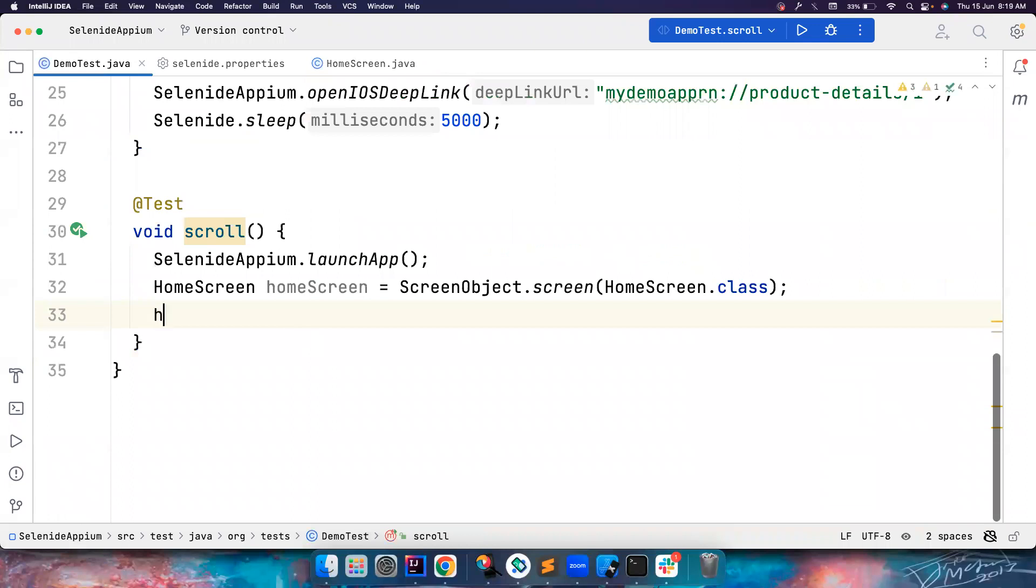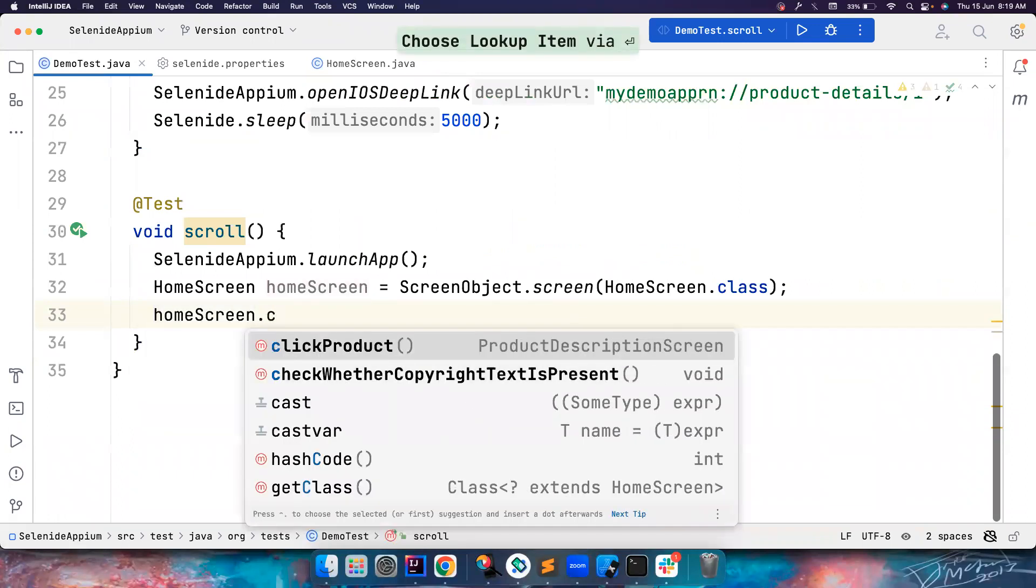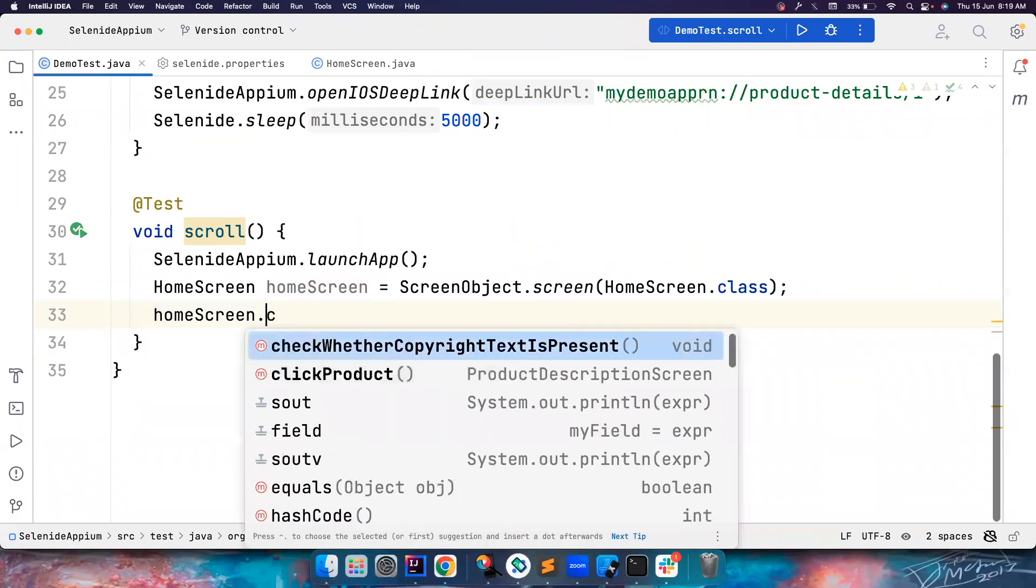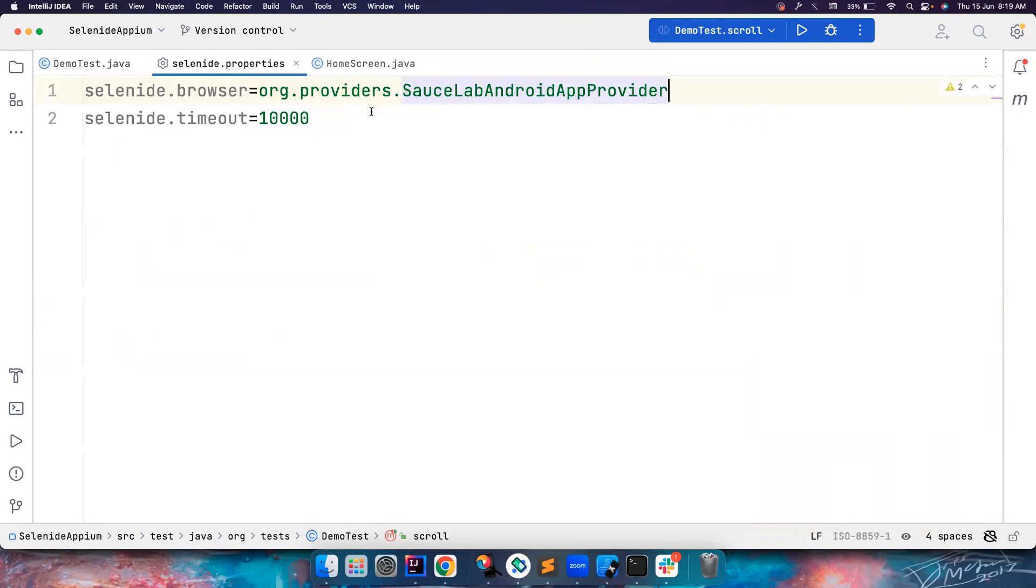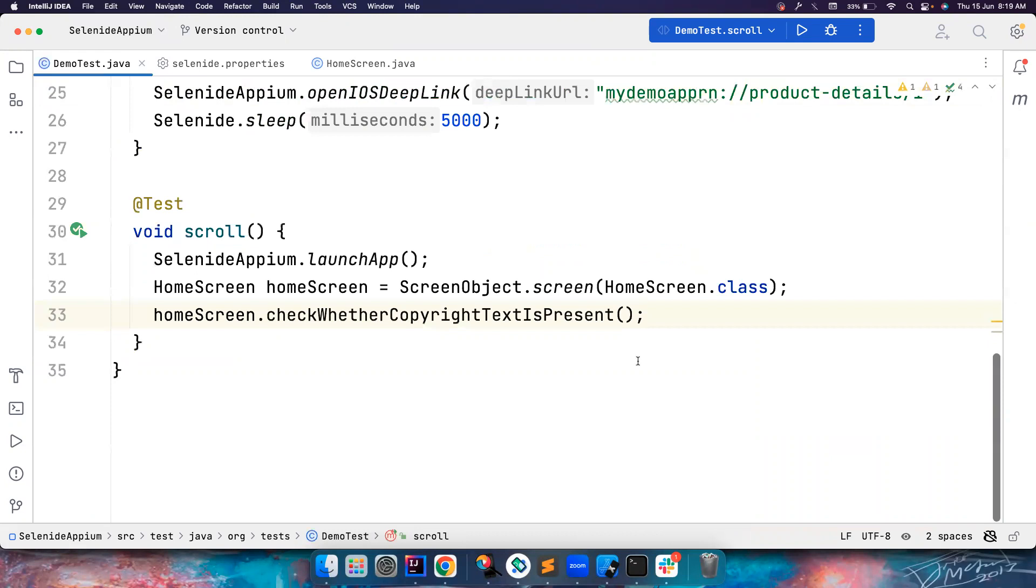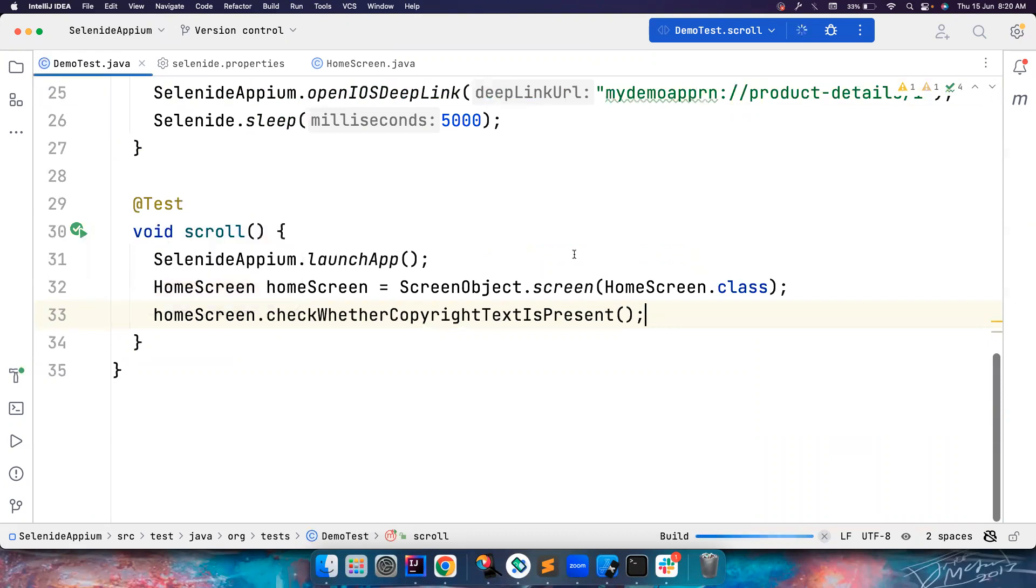Let's go here and call this, so homeScreen.checkWhetherCopyrightTextIsPresent. As simple as that. So what I can also do is change it here. For now the browser is SauceLabs Android app provider which means to launch the Android app. So let's try to run it and see what happens.